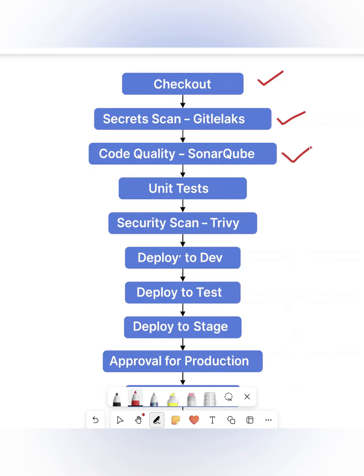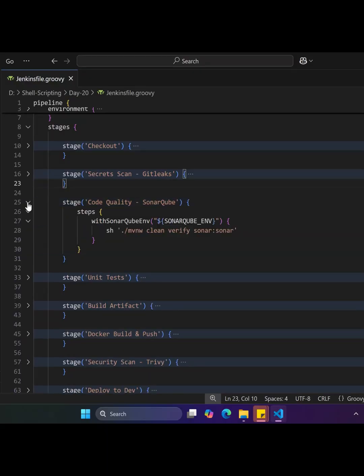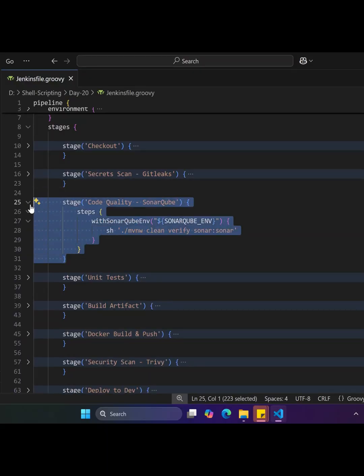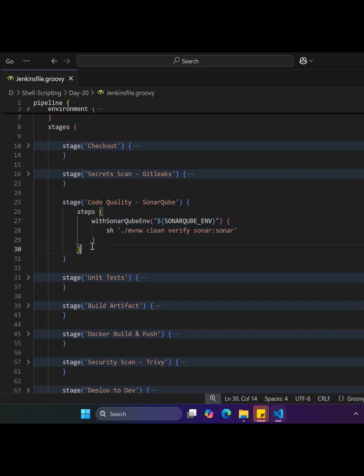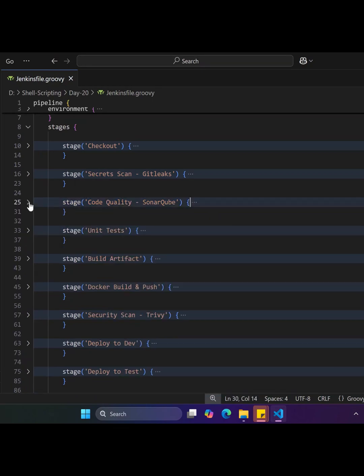The third stage is code quality using SonarQube, which performs static code analysis. It detects bugs and vulnerabilities, and checks code quality to ensure clean, secure code before proceeding to the next stage.